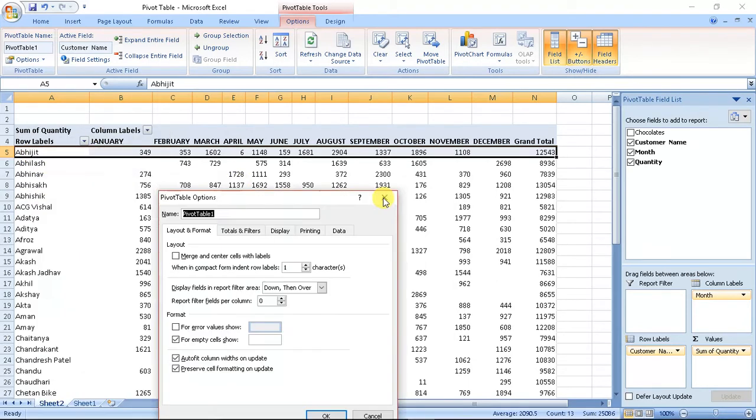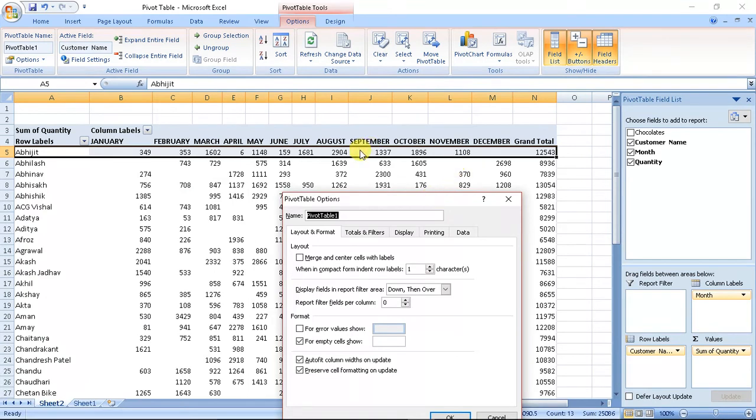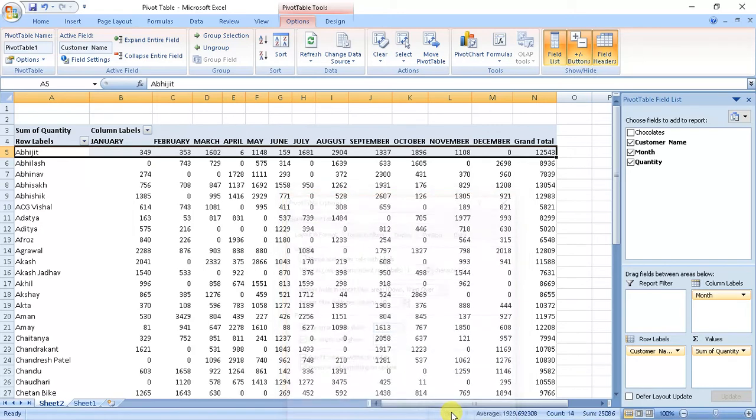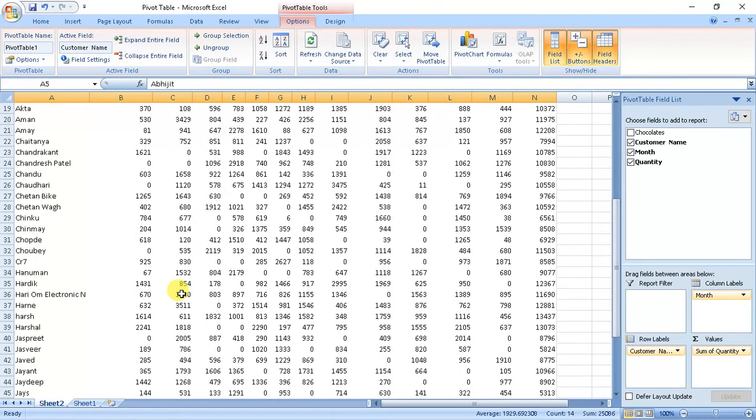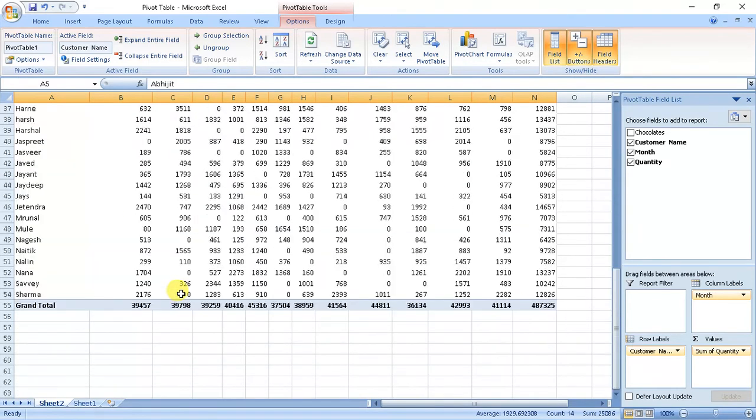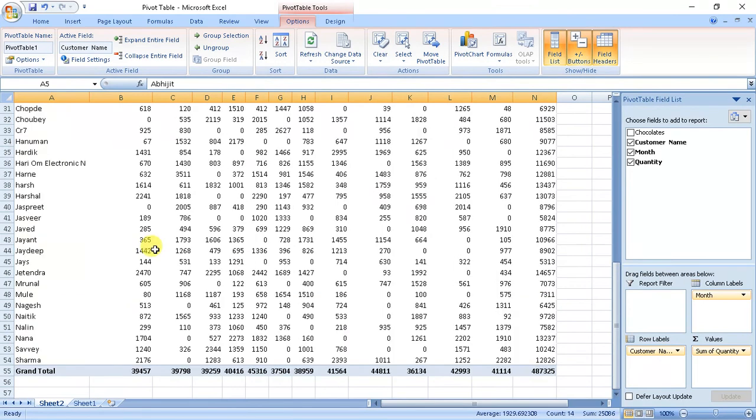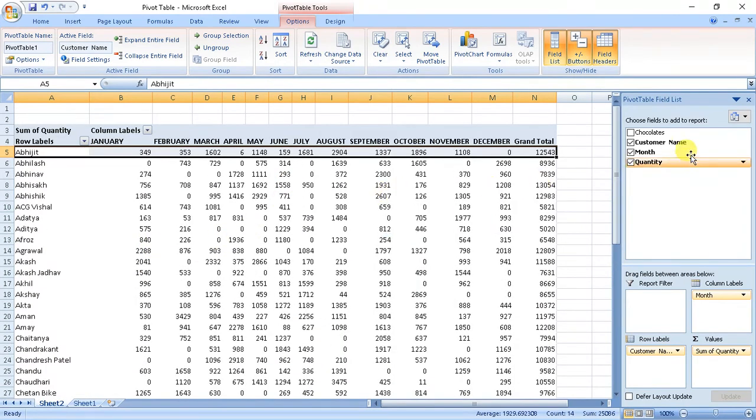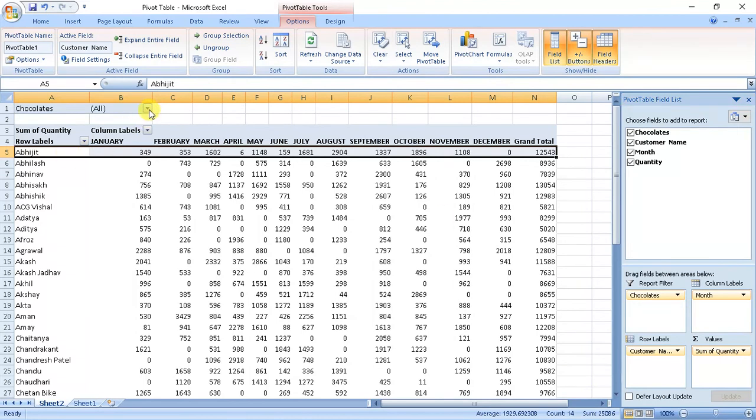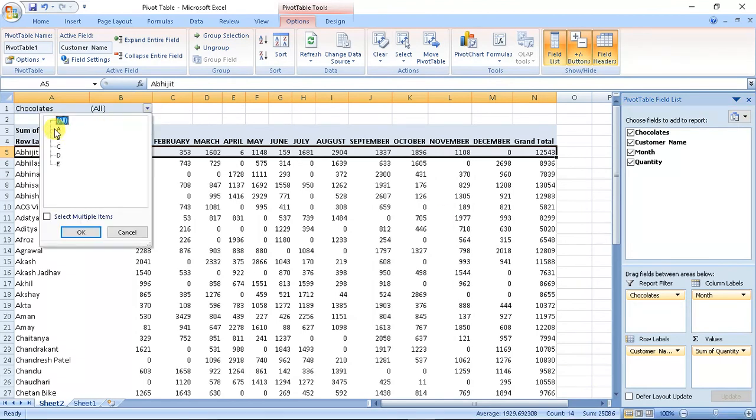If these blanks are to be filled, we can write here: for error, for empty cell, let's show it zero. The empty cells will take the value zero. This is data which has total sum but month-wise. Now if we filter chocolate - if we talk only about A chocolate, this is the data for A chocolate.